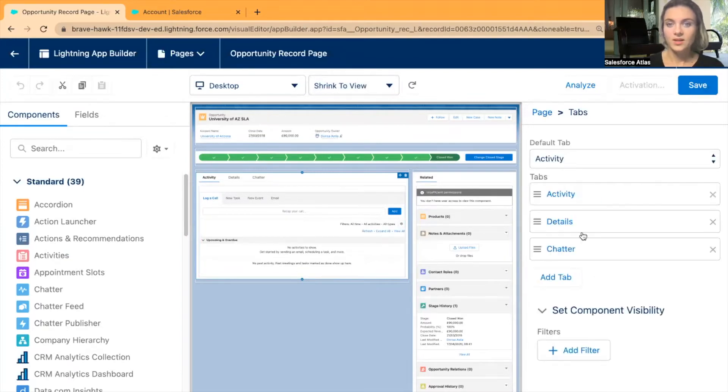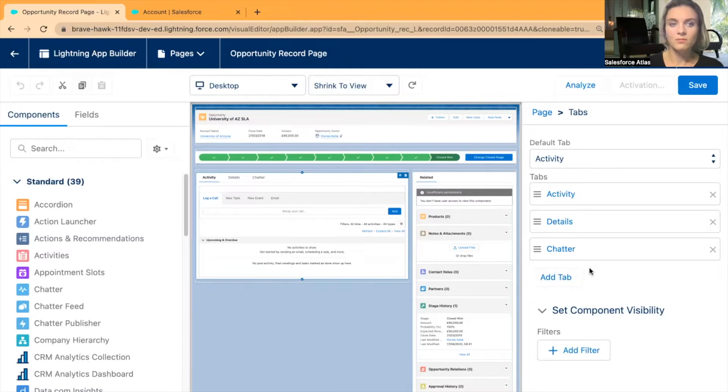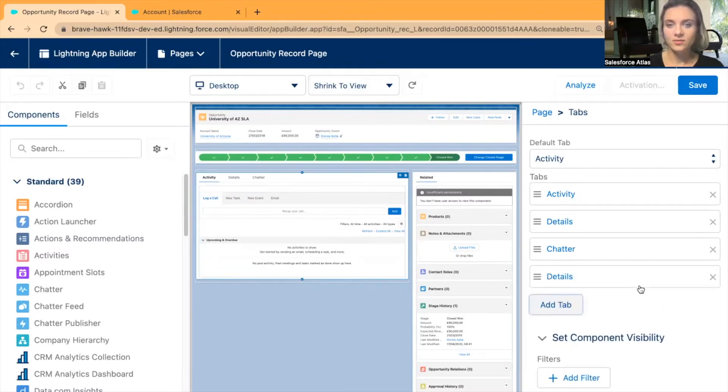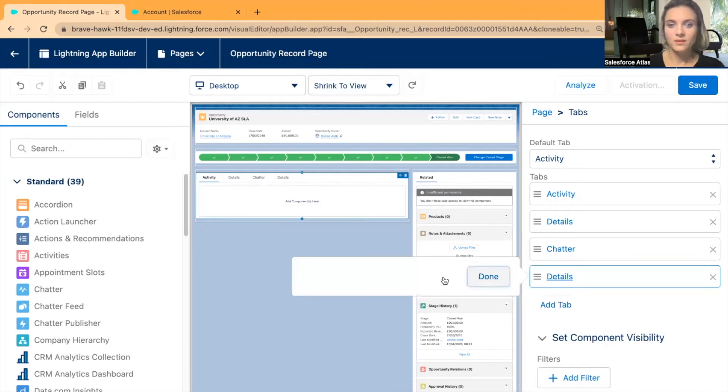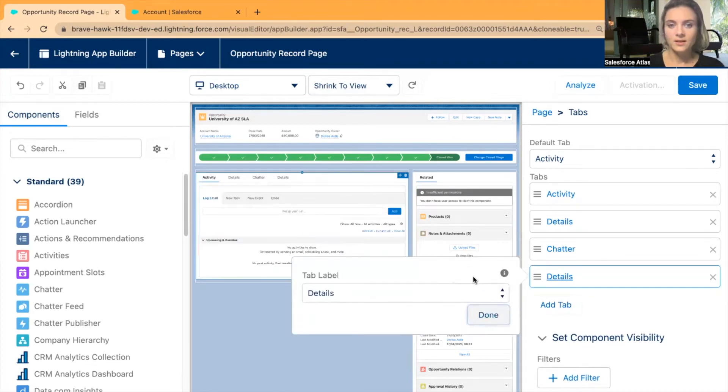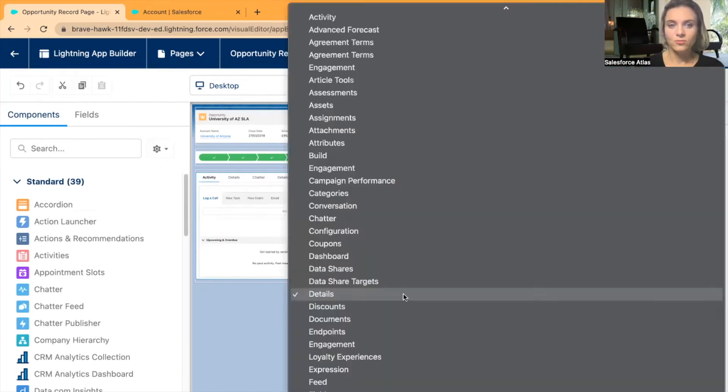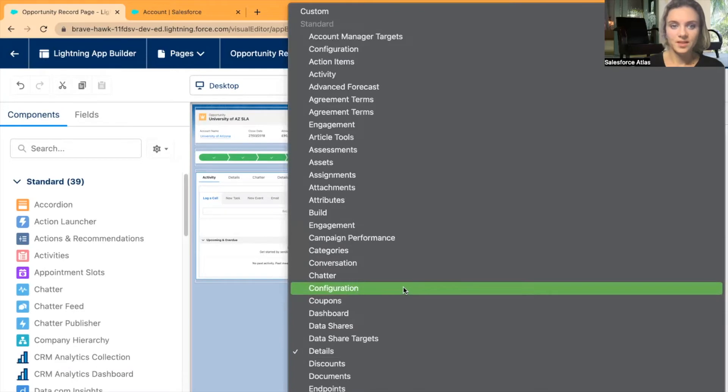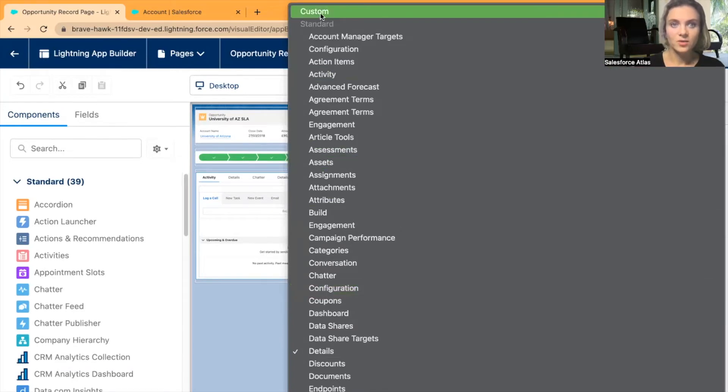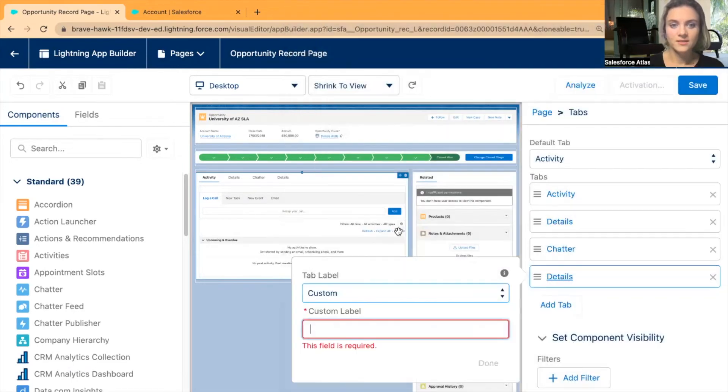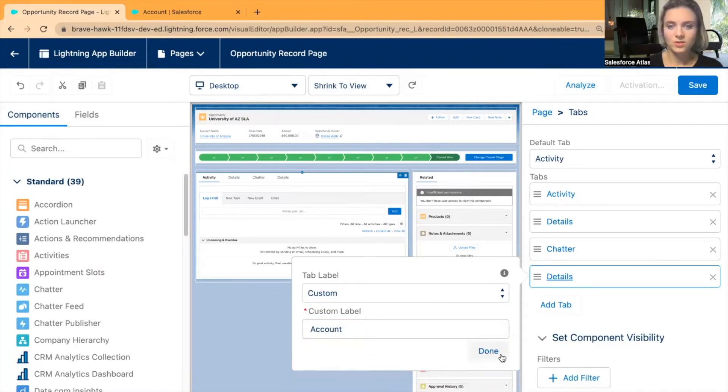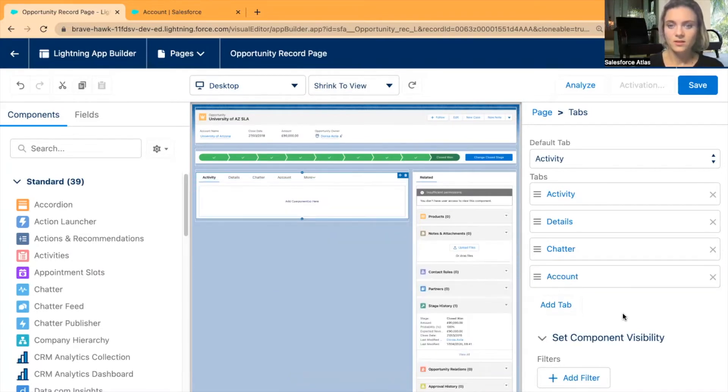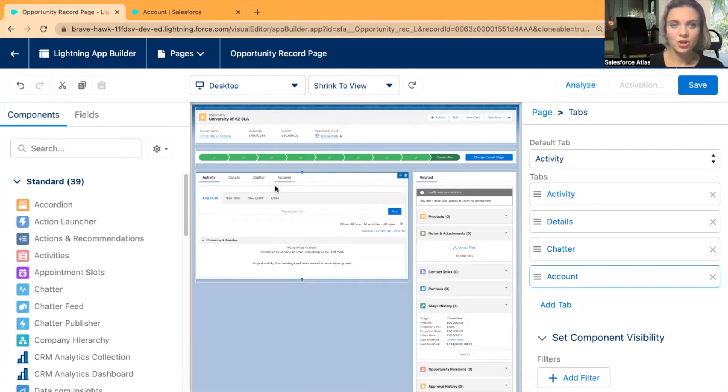We can see here on the right-hand side all available tabs - we have Activity, Details, and Chatter. I would like to add another tab. I can't really find the name here, so I will select Custom and name it Account. Now you can see I have here a new tab.